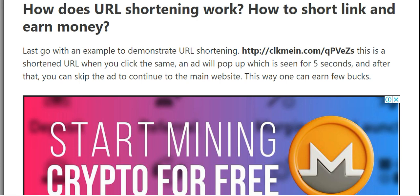How does a URL shortener work? Here's an example: this is a shortened URL. When you click it, an ad will pop up for about five seconds, and after that you can skip it and continue to the main website.